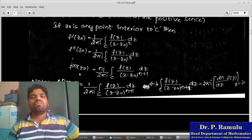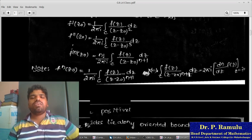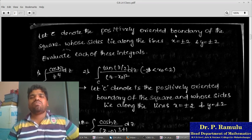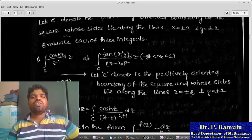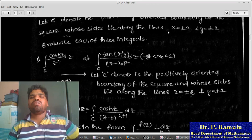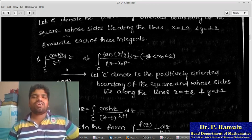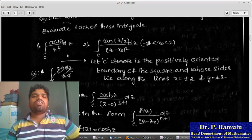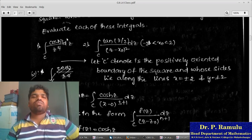We may also write this as: (2πi/n!) ∫_C [f(z)/(z−z₀)^(n+1)] dz. Now let C denote the positive-oriented boundary of the square whose sides lie on x = ±2 and y = ±2. We want to evaluate the following integrals over C.